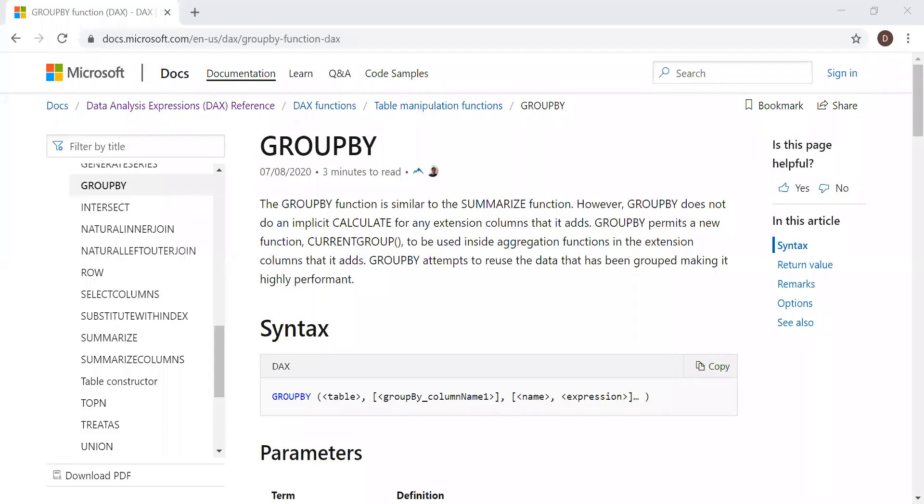Here is the definition and the syntax. The GROUPBY function is similar to the SUMMARIZE function. However, GROUPBY does not do an implicit CALCULATE for any expression column that it adds. GROUPBY permits a new function, current group, to be used inside aggregation functions in the extension column that it adds. GROUPBY attempts to reuse the data that has been grouped, making it highly performant.